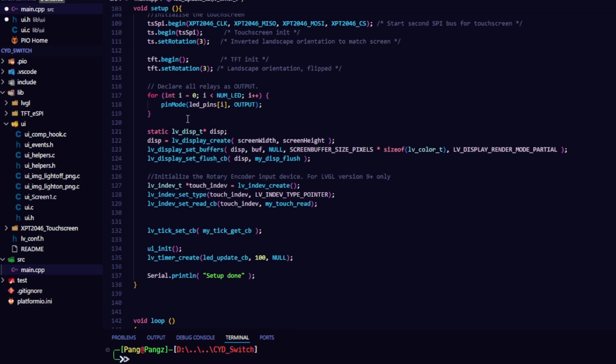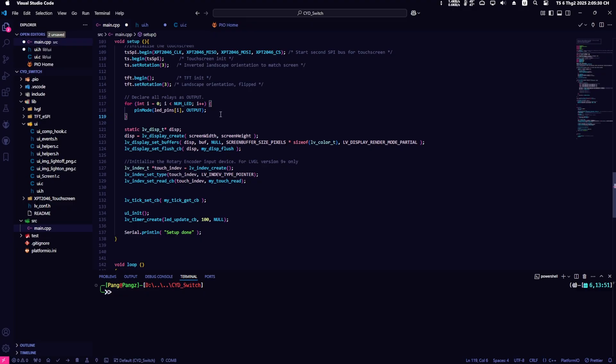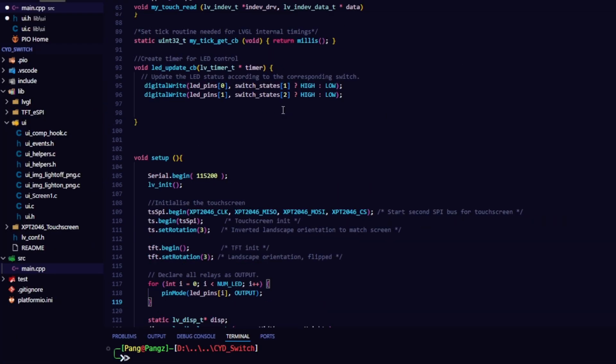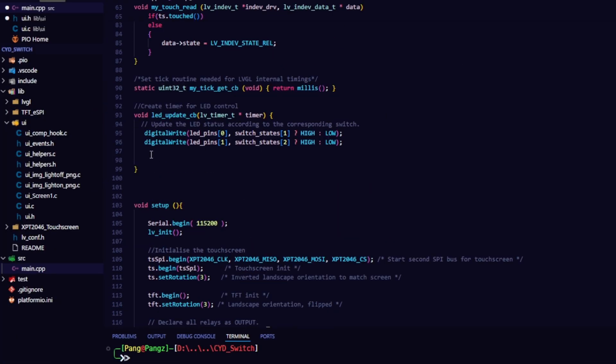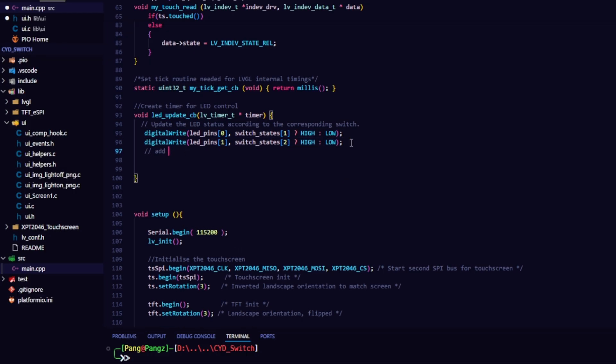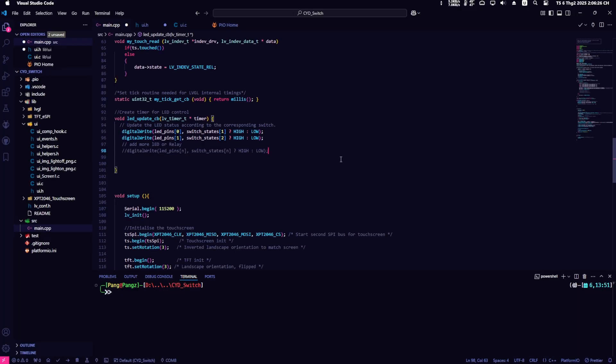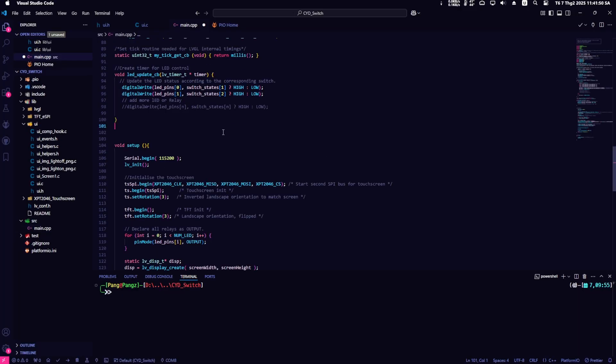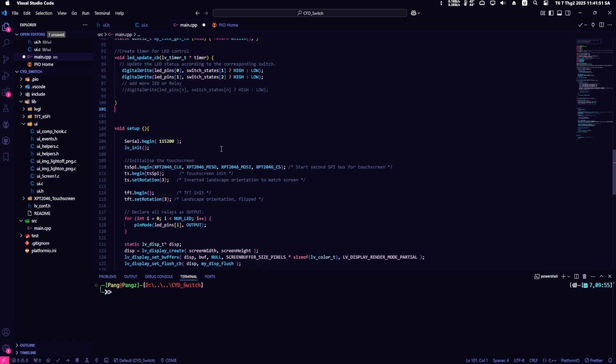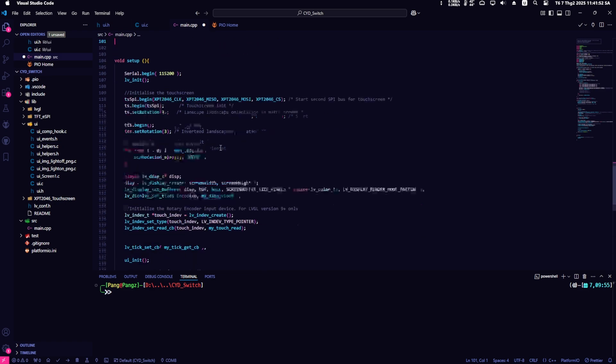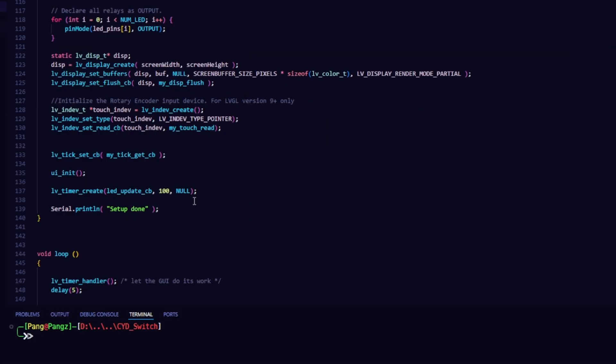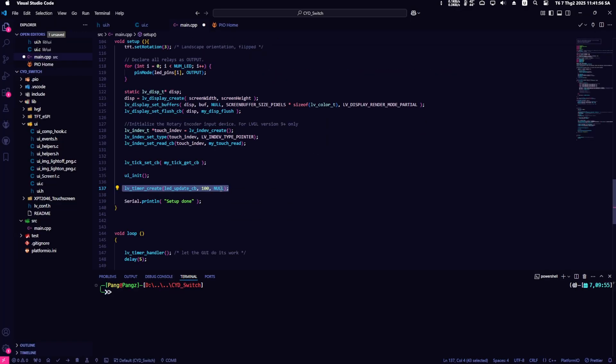This code will loop through all the LEDs and set the output mode for the corresponding GPIO pins to control the LEDs. Create a timer to control the LEDs every 100 milliseconds using LV timer. Update the state of the LEDs based on the switch states of the switch widget. You can add more LEDs or relays by repeating the command with the corresponding index.